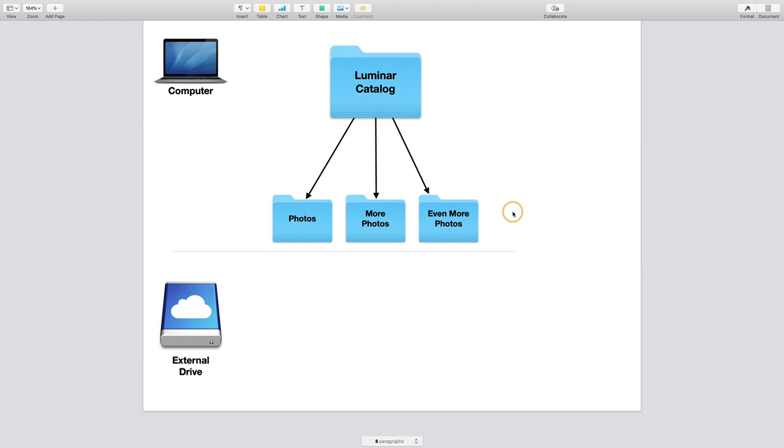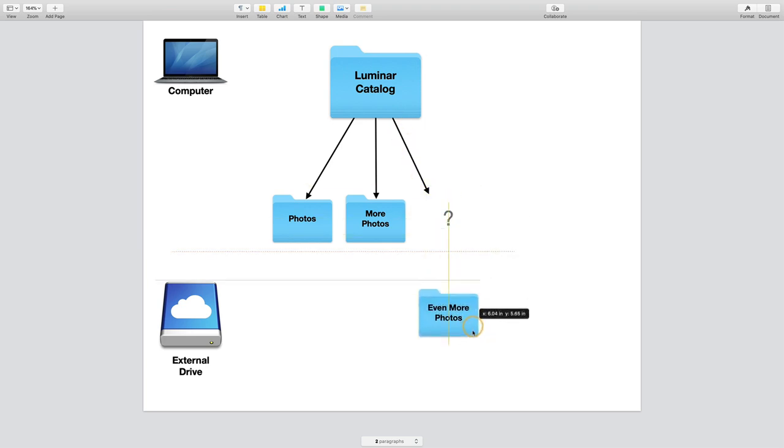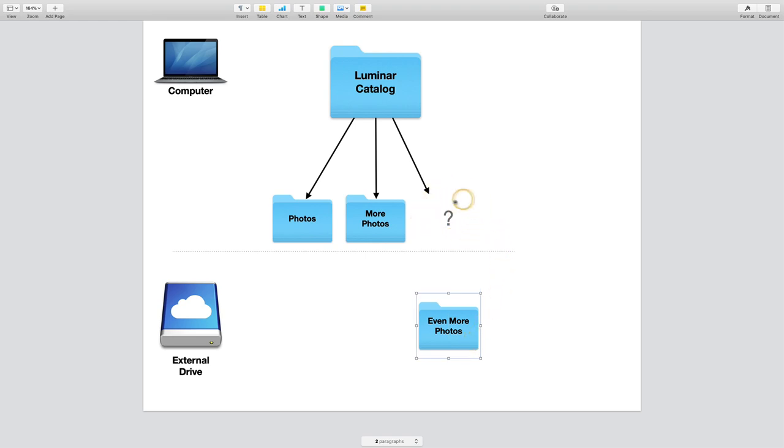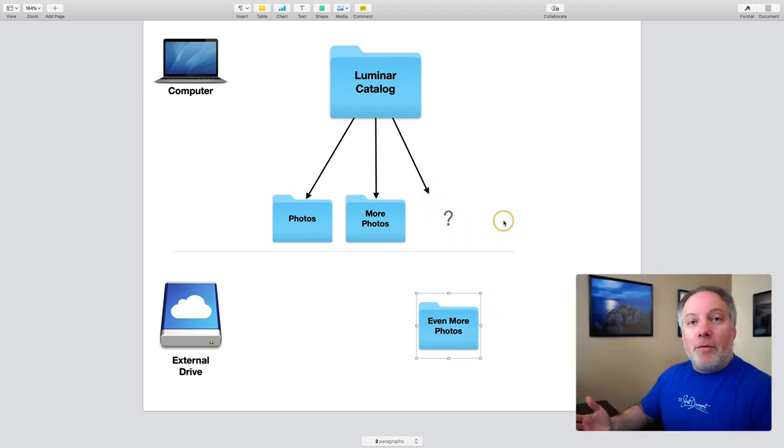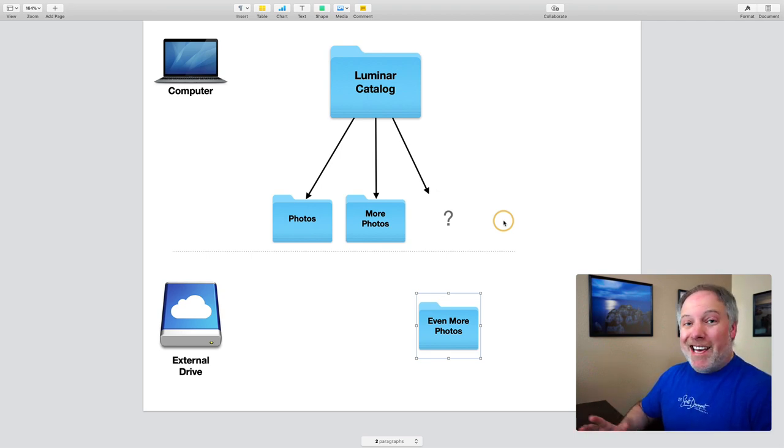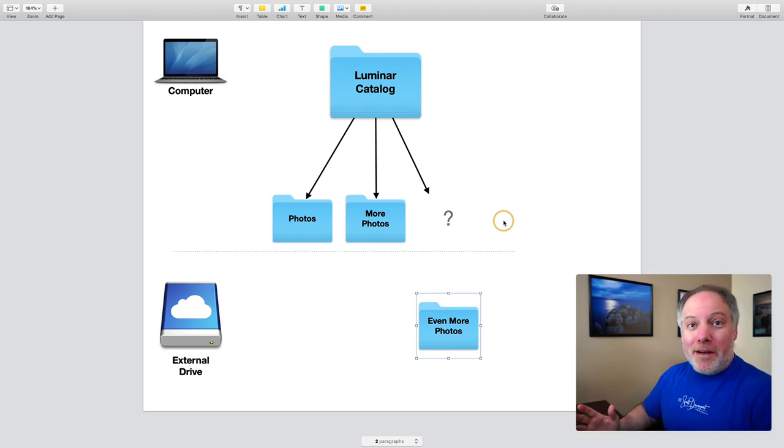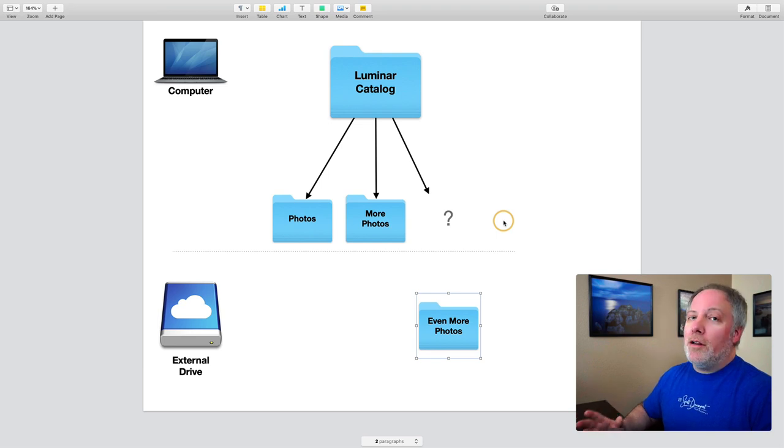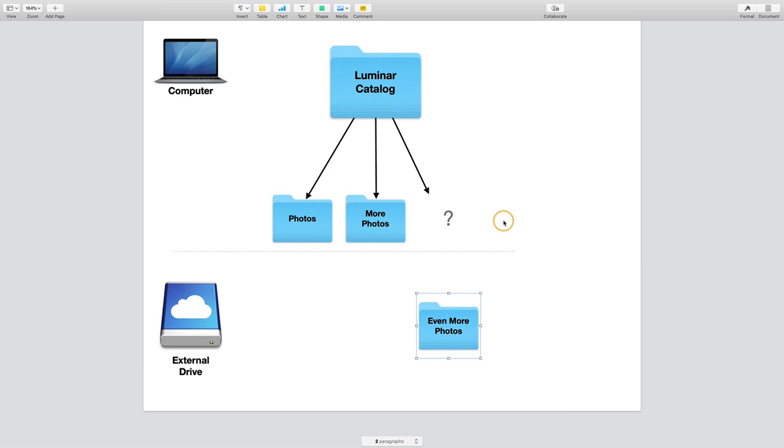You don't want to move things outside of Luminar if you can avoid it. So what happens is these pointers, like this catalog is referencing, it's pointing to a particular folder. I grab that folder and move it away. Well, what happens is the catalog doesn't know and you're left with an unknown pointer. In the catalog, the photos disappear along with all of your edits. So that's bad news.